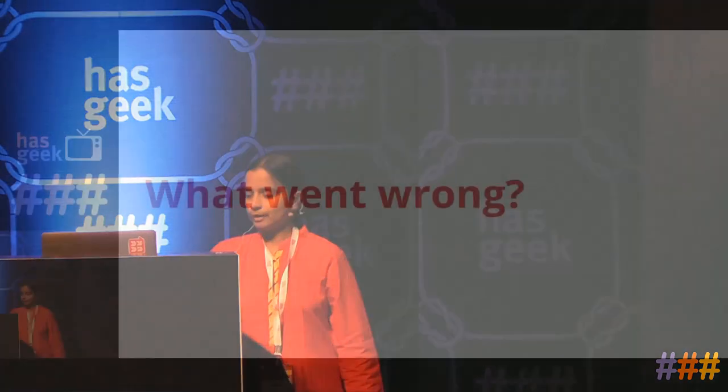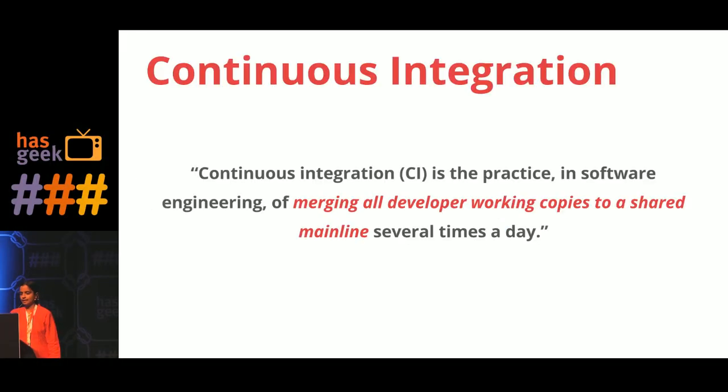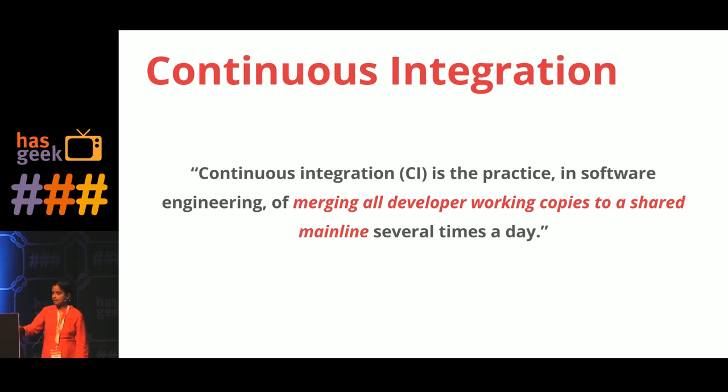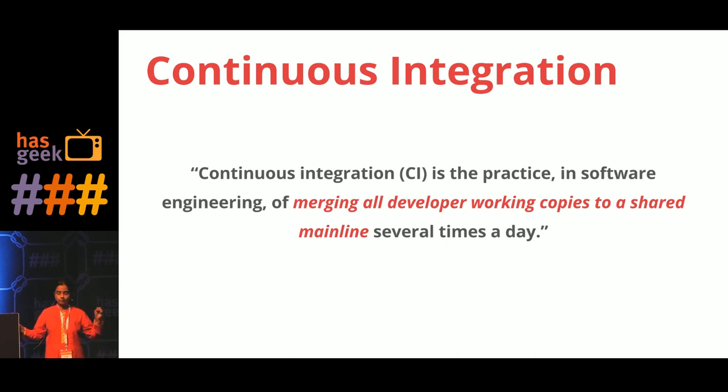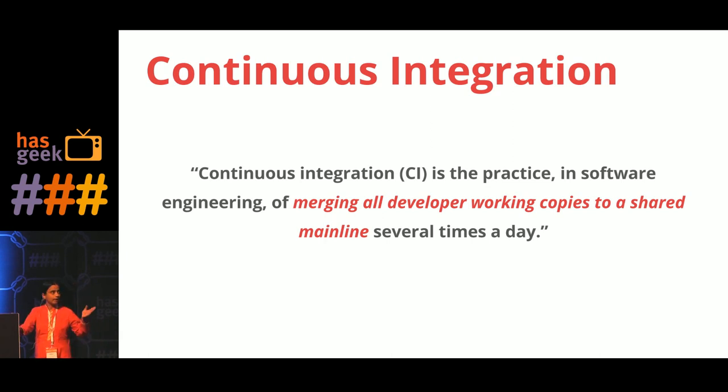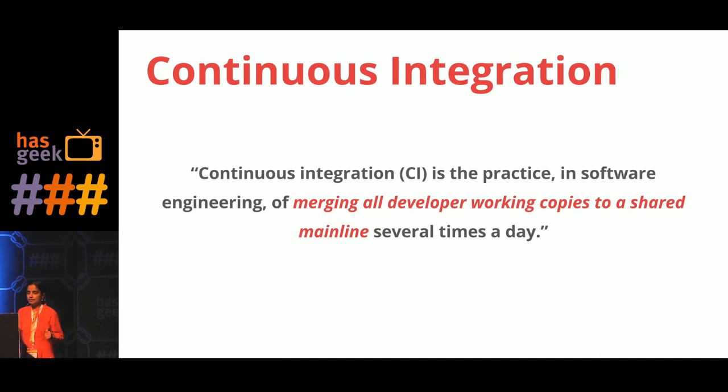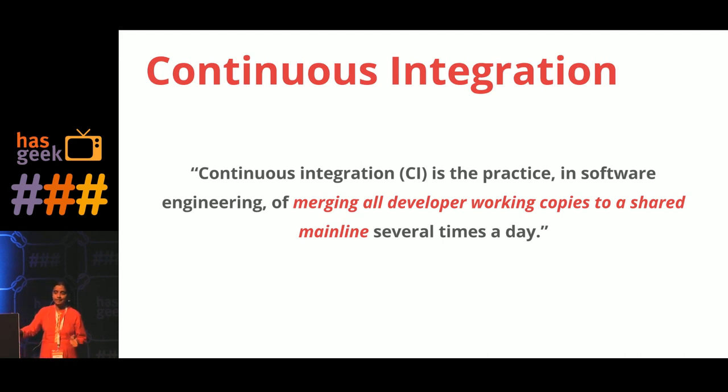For us to analyze that, first let's look at what is continuous integration. This is the explanation, this is what is written in Wikipedia, this is how Wikipedia explains continuous integration. I have highlighted the key terms over here.